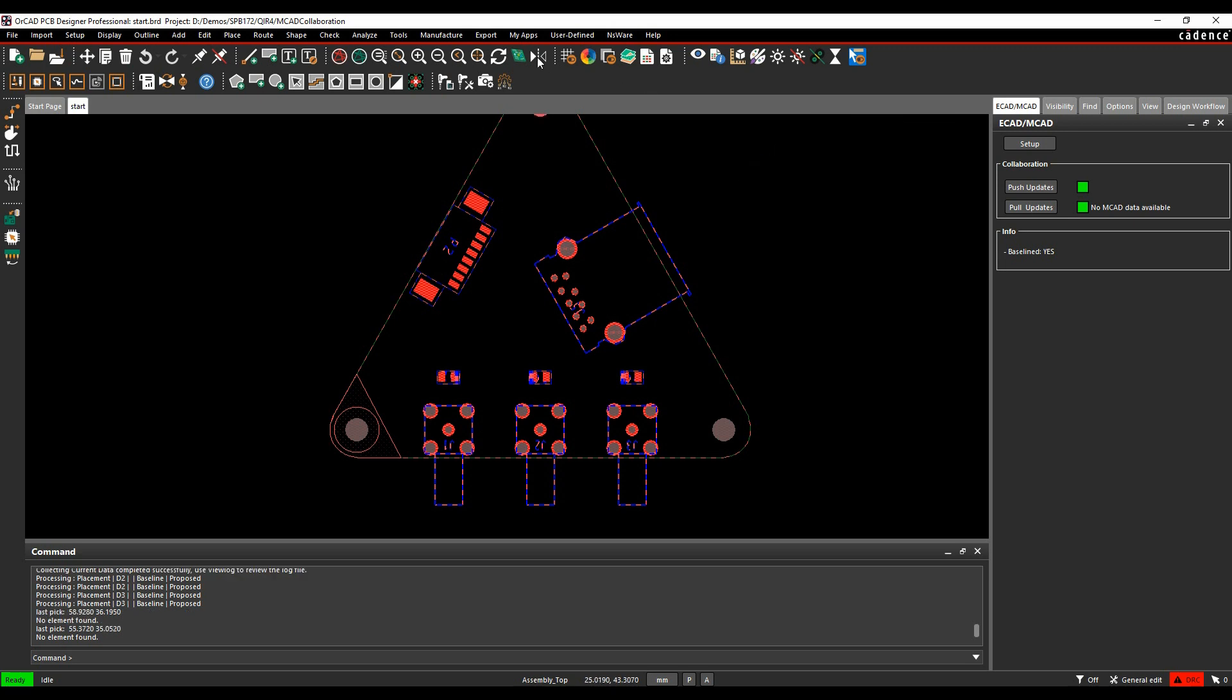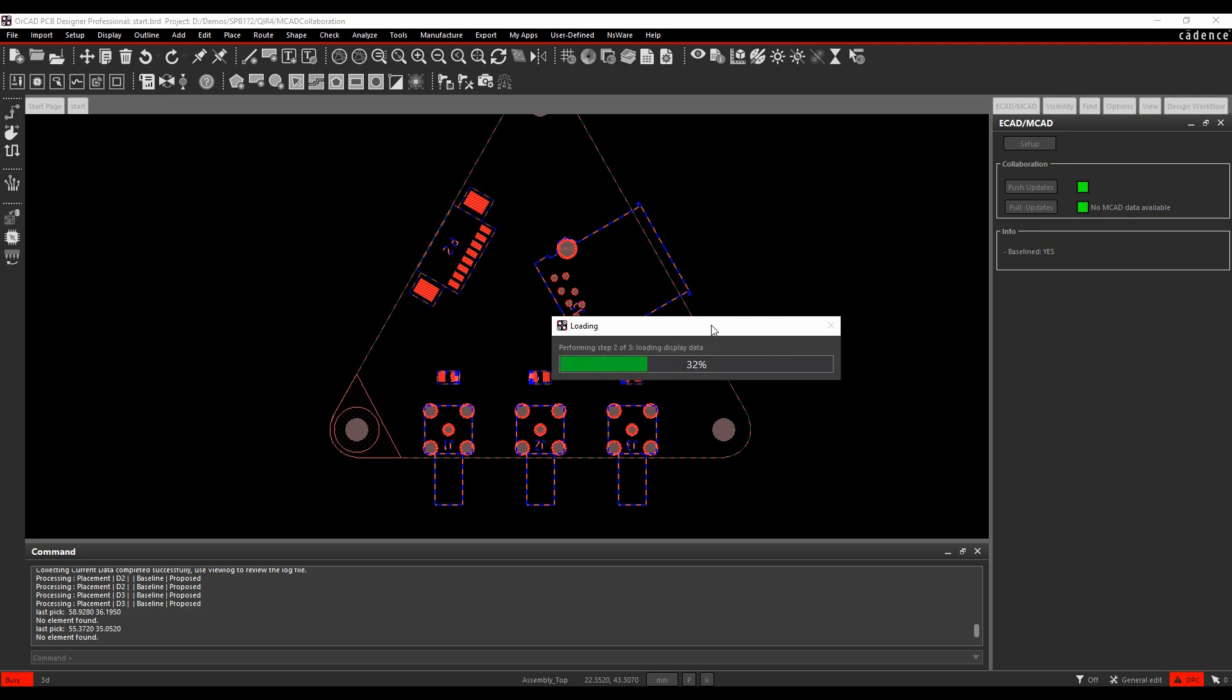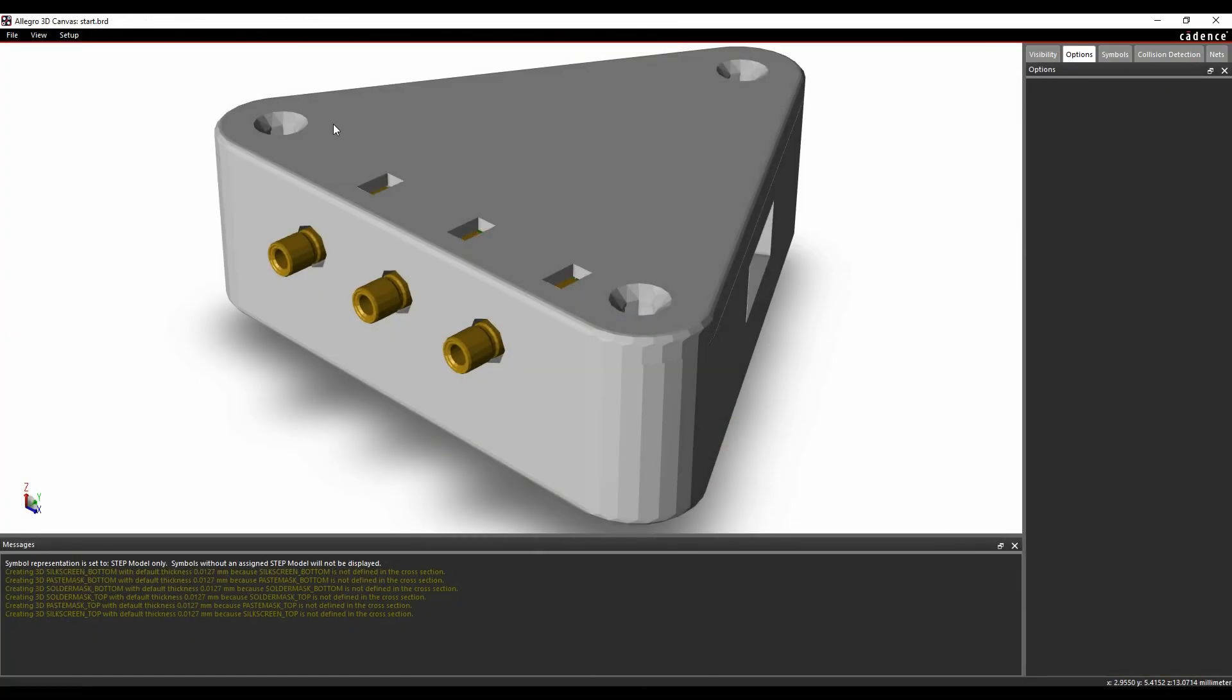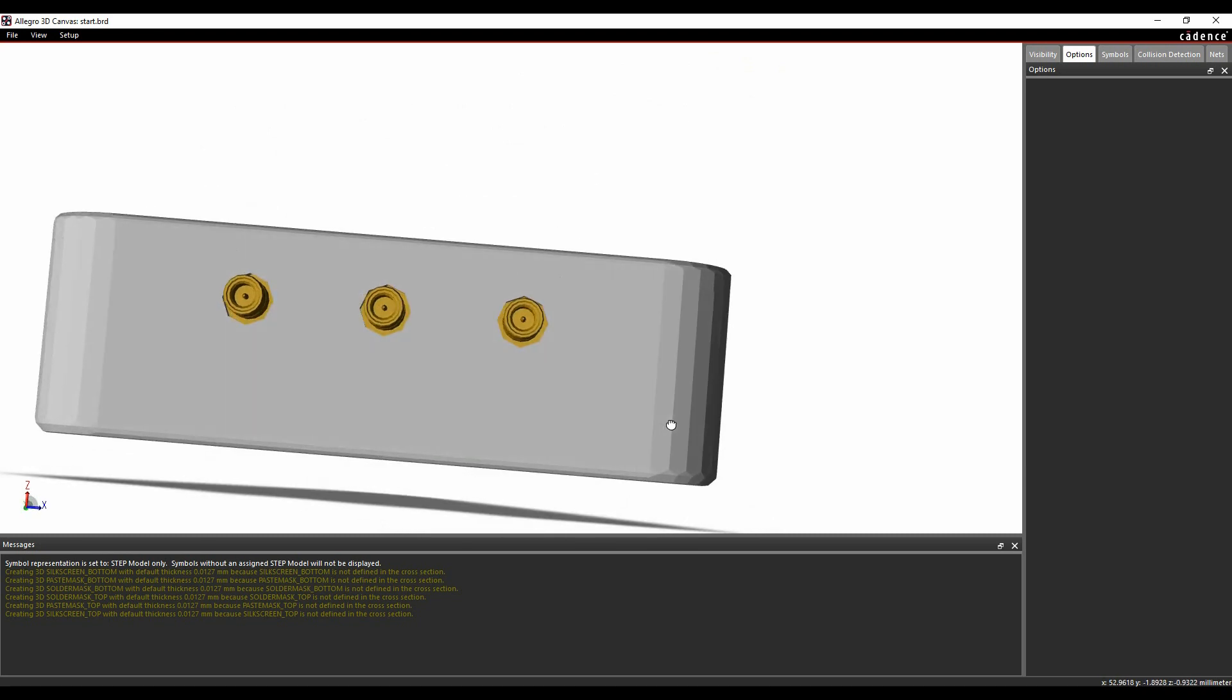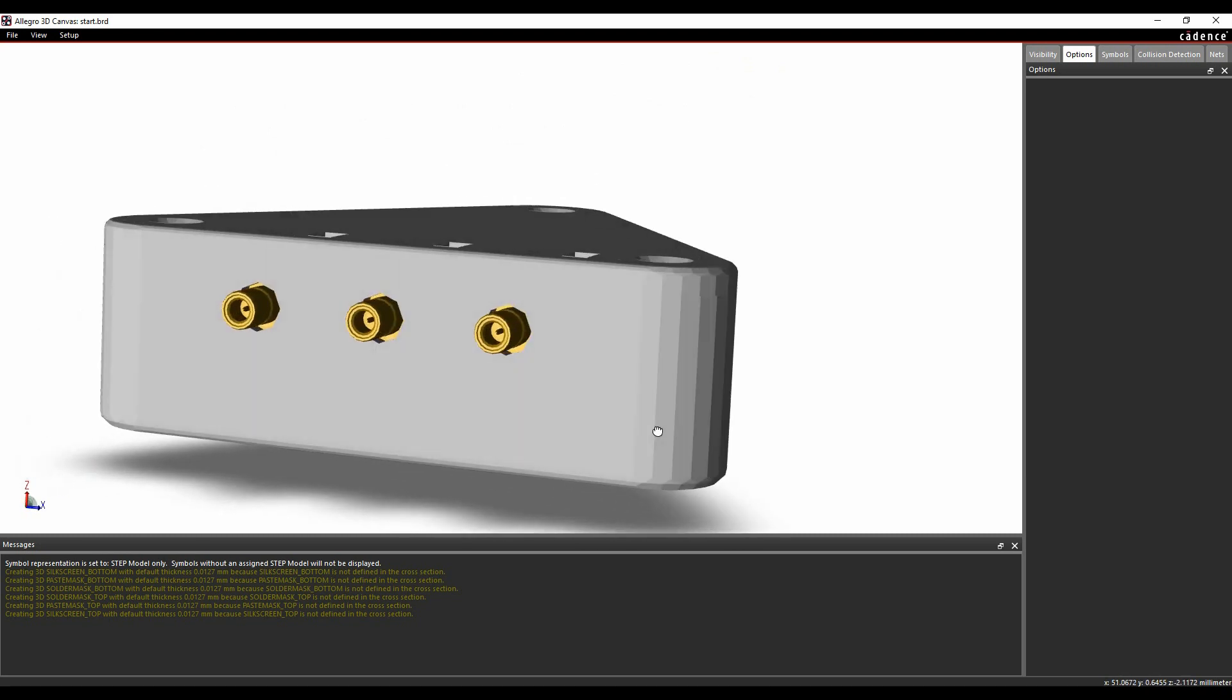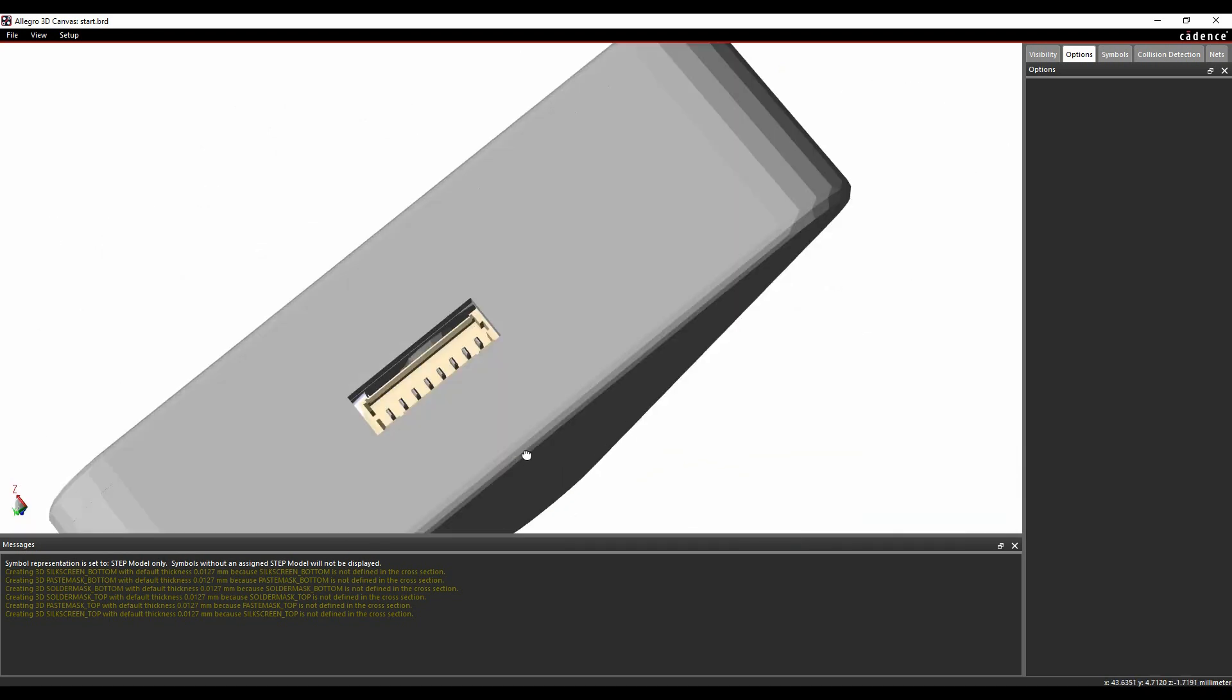So if we go and look at the 3D canvas view of this, you can see effectively I've got my mechanical housing, my three SMA connectors are all placed nicely, I've got a connector placed over here, another connector placed over here.